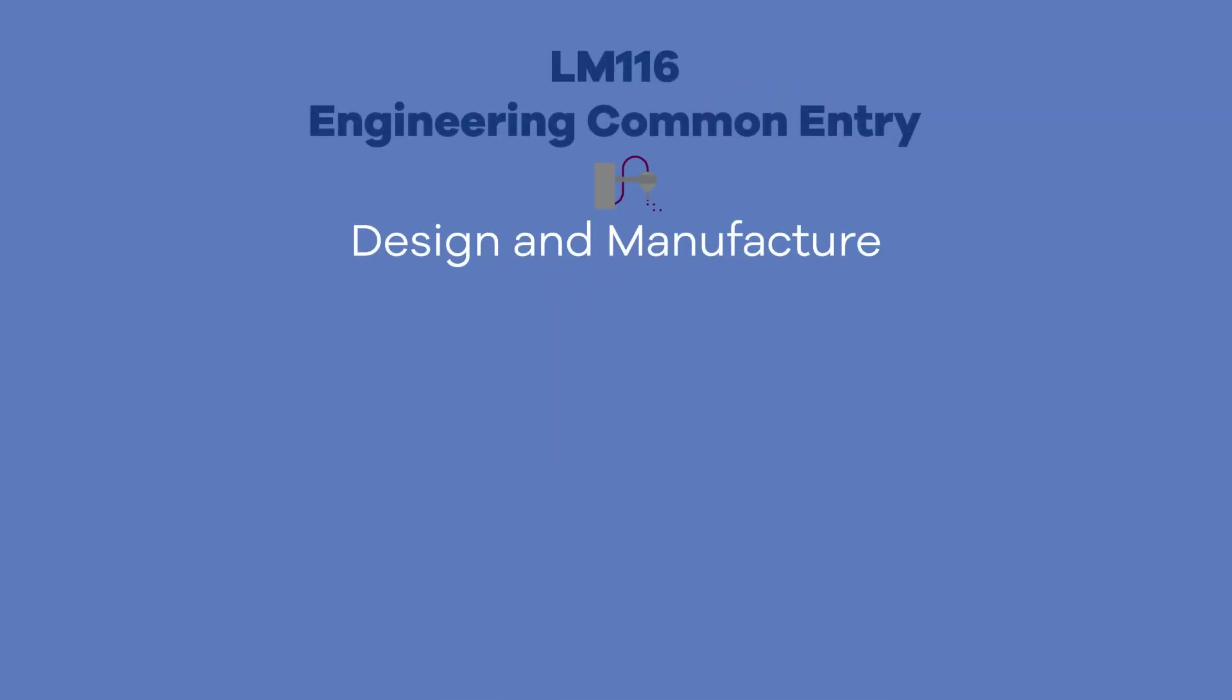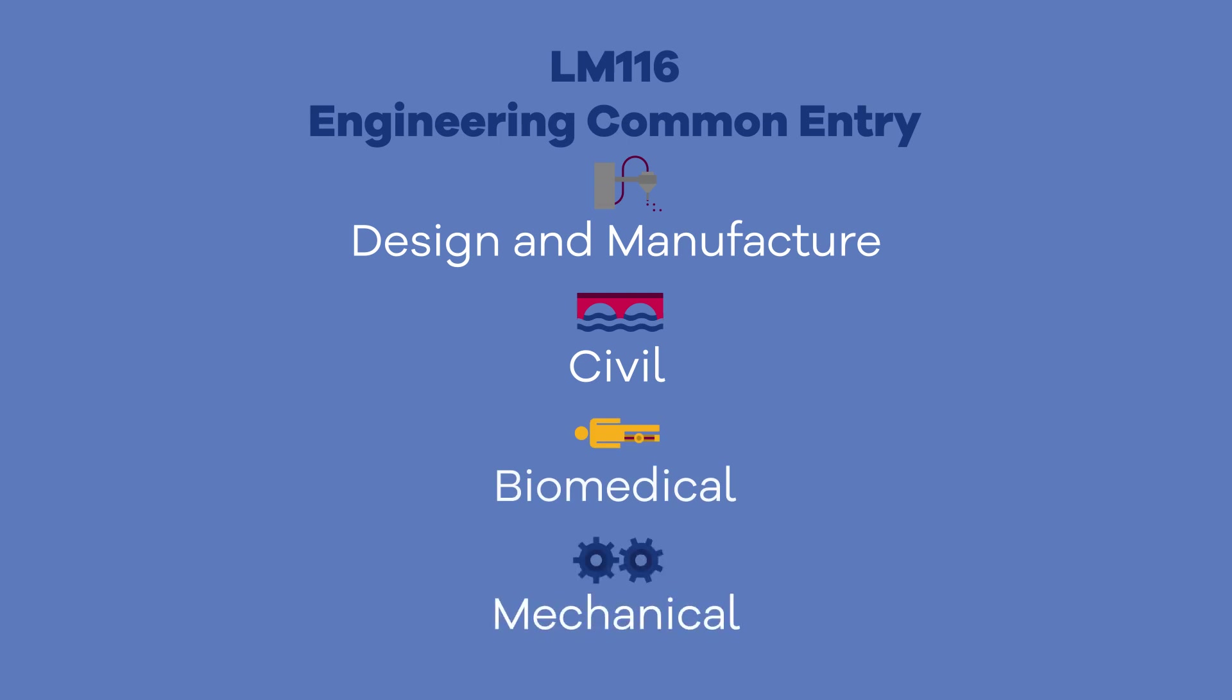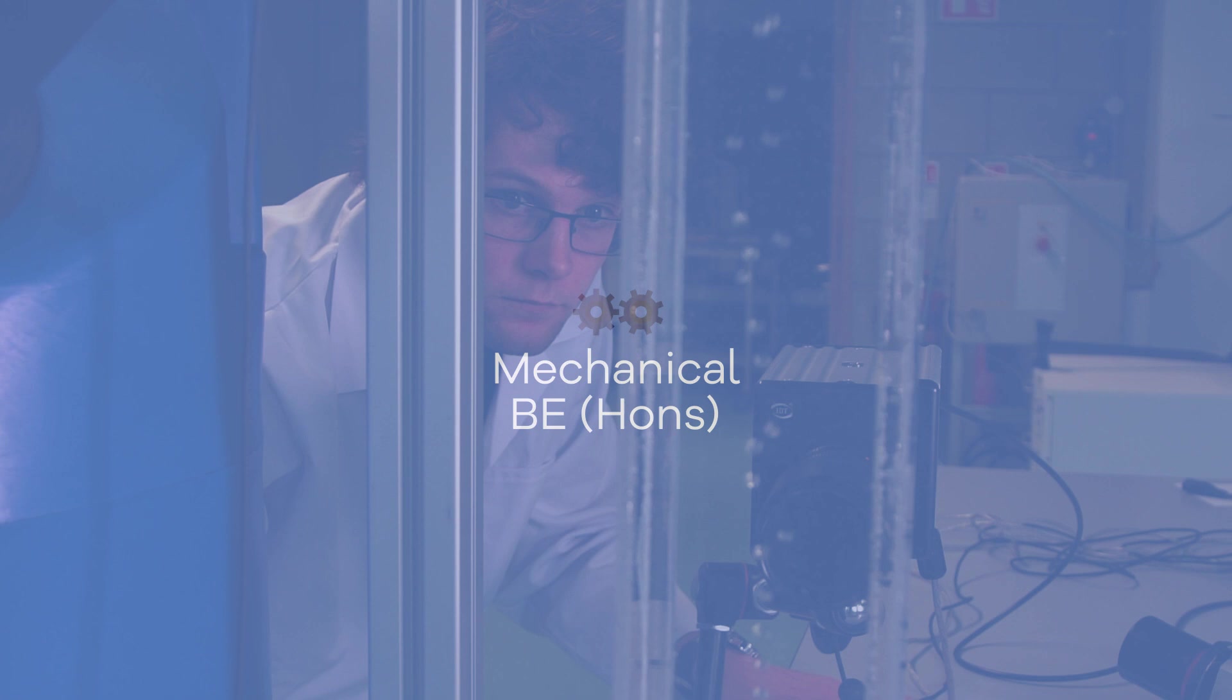Learn about the basics of engineering during a common first year, then select your preferred degree pathway for second year onwards.